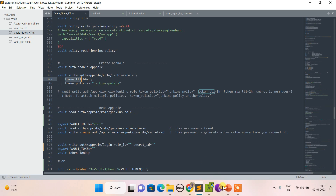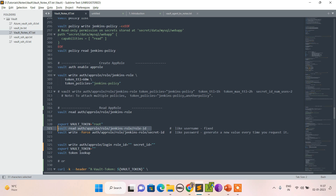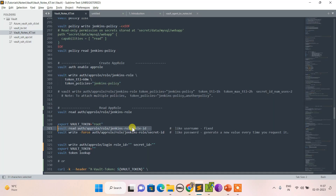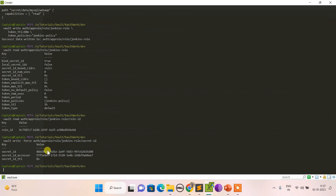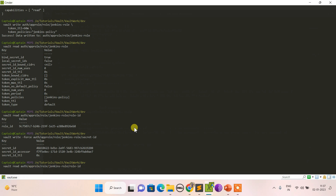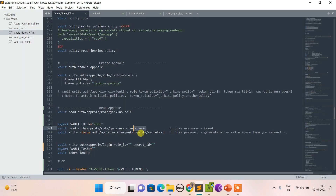The role has been created, completing step 2. Now let's fetch the role ID and secret ID. The role ID is retrieved and it always remains the same — even if you fetch it multiple times. The secret ID, however, always changes each time you retrieve it.